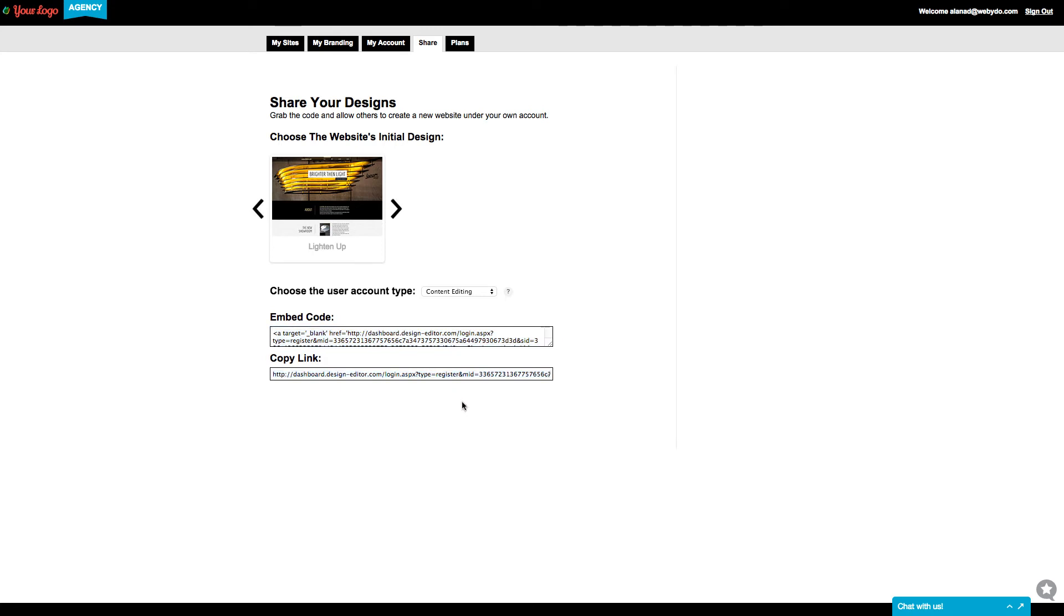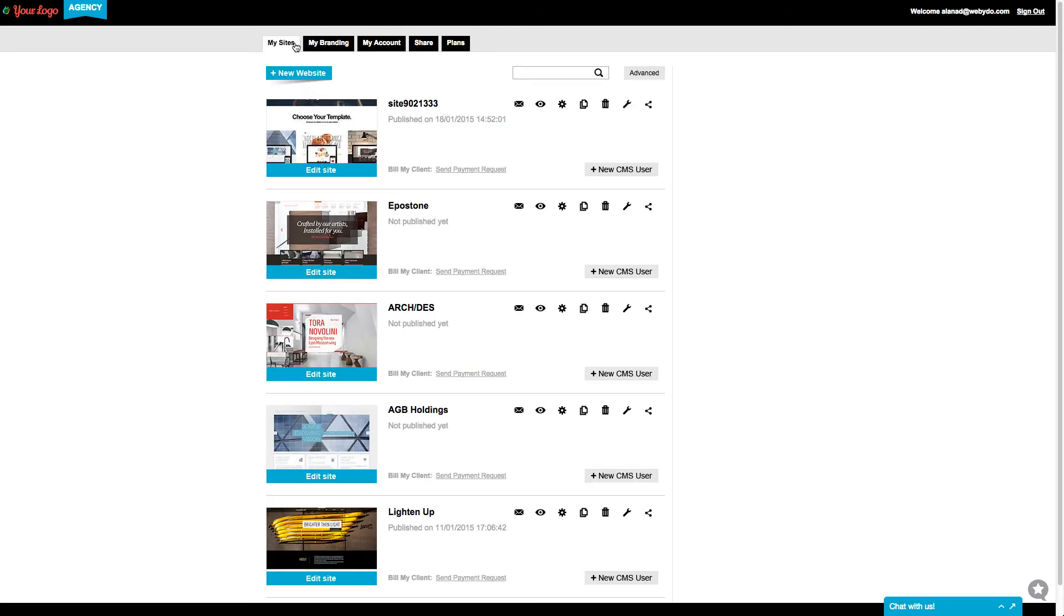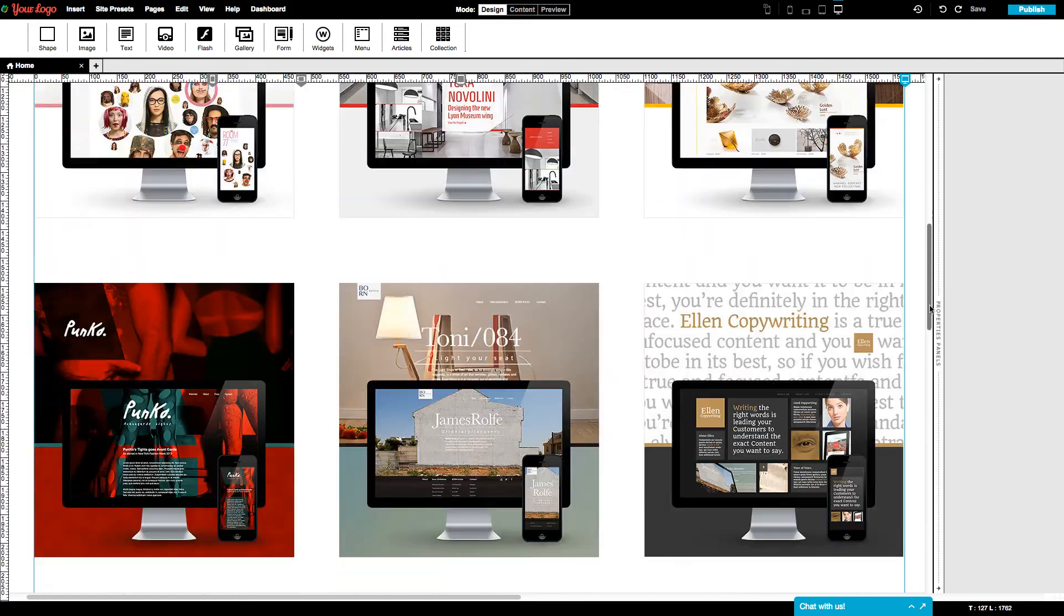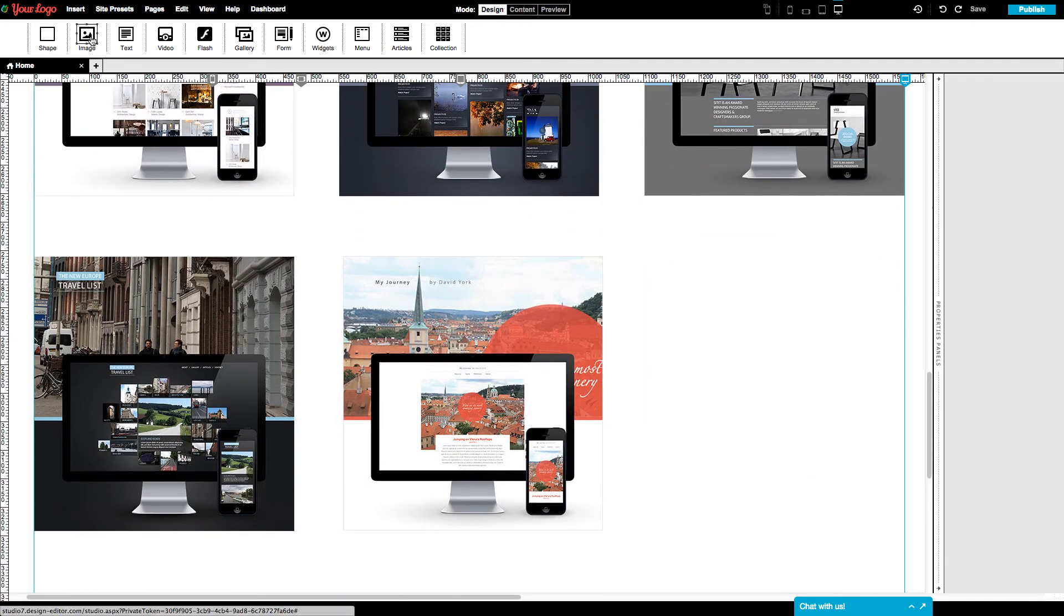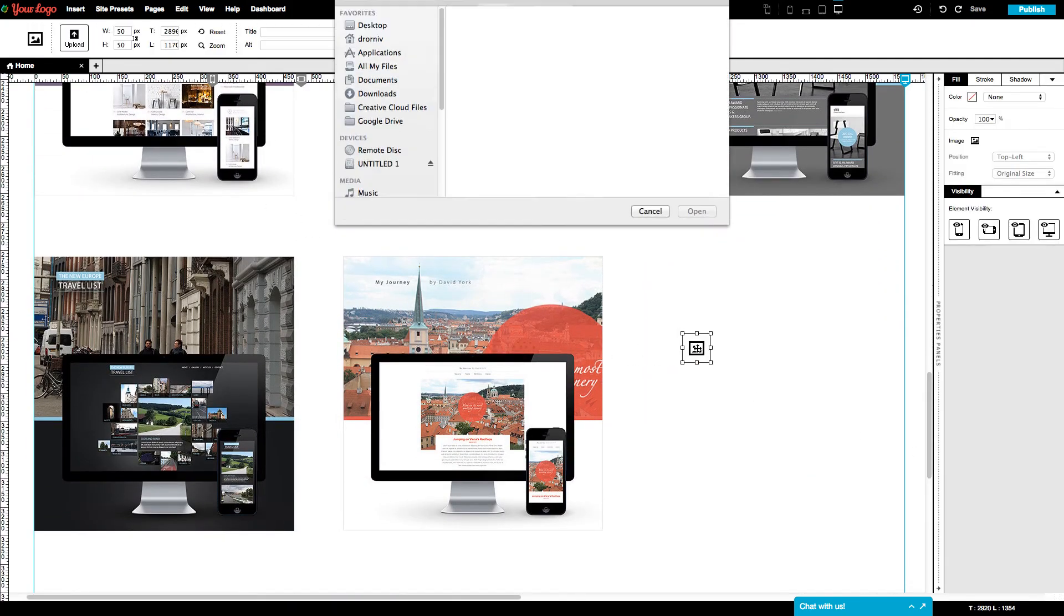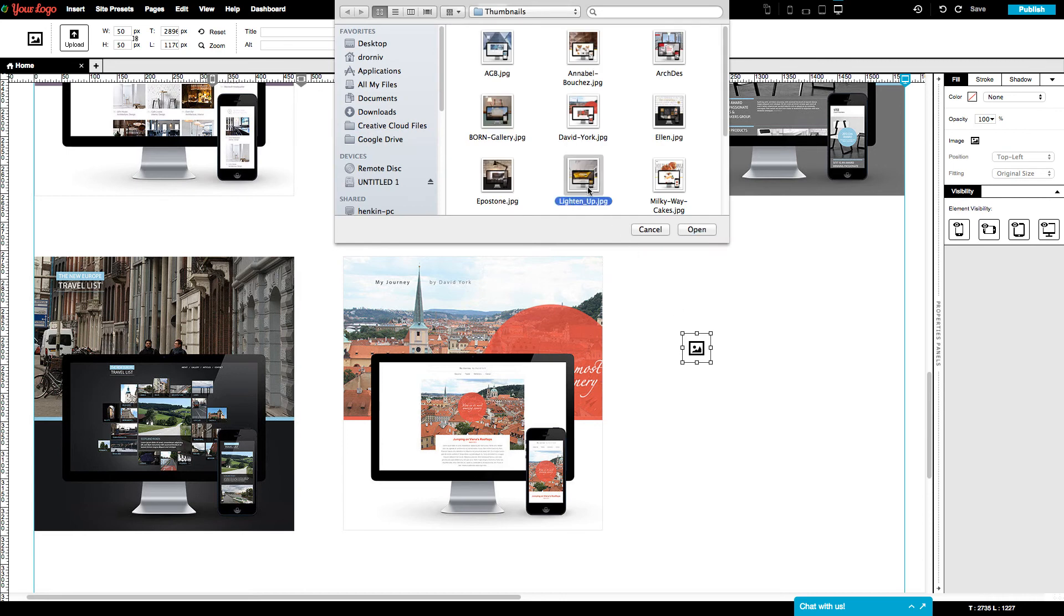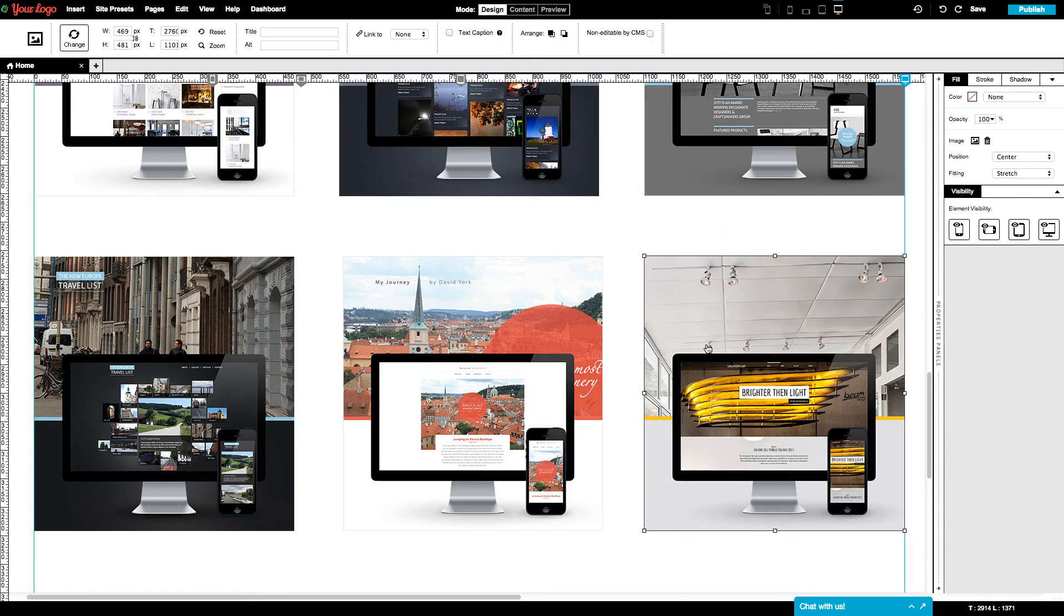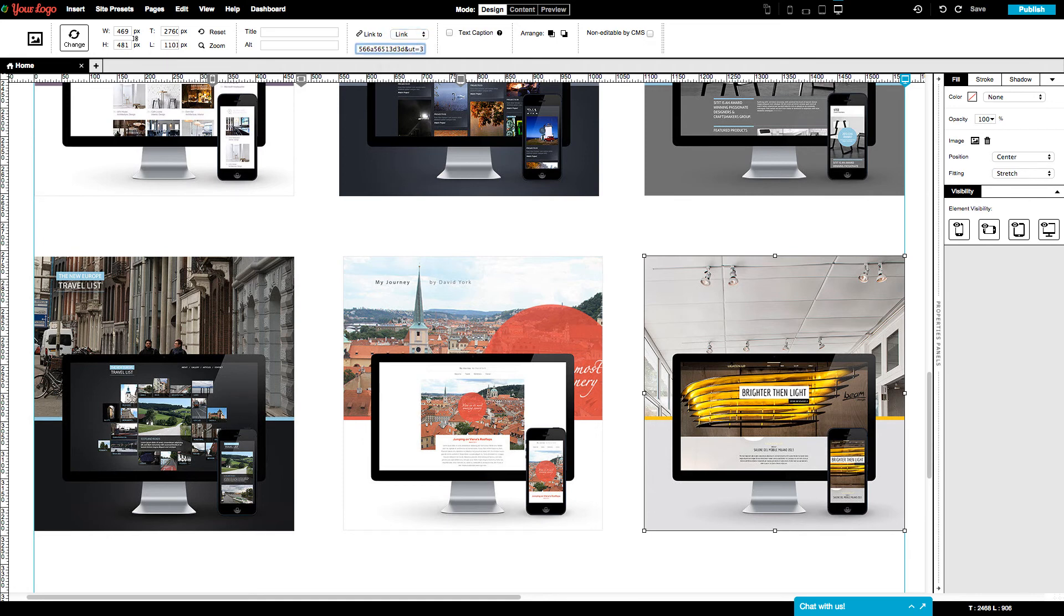Let's see how to work it out and create a display page for the template websites. So copy this link, go to your website and enter the studio. Insert an image element and upload a thumbnail that matches the site or template. In the link to option, choose link and paste in the link and press enter.